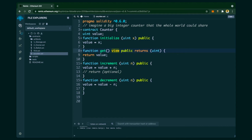The 'increment' function increments by a particular amount sent by the user — the input is added to 'value'. Similarly, the 'decrement' function takes an input and subtracts it from the 'value' variable. This smart contract is much more interactive and is another example of how to write a Solidity smart contract.